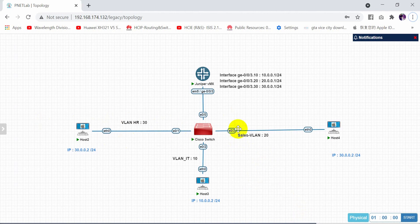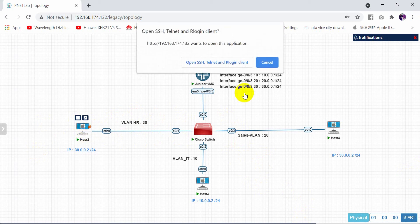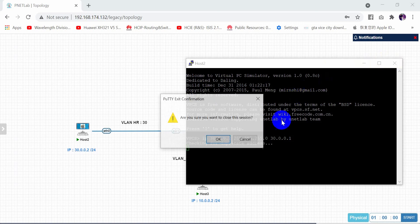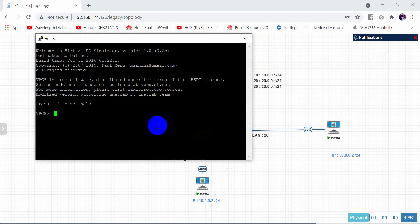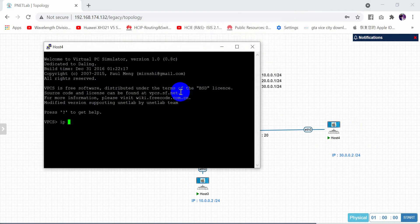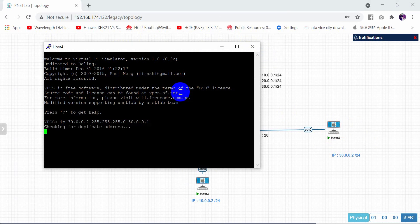Now we need to configure the hosts. I will give the first host IP address 30.0.0.2 with mask 255.255.255.0 and gateway 30.0.0.1. The second host IP is 10.0.0.2 with mask 255.255.255.0. All host configurations are complete.